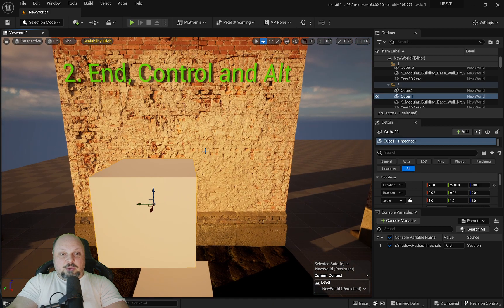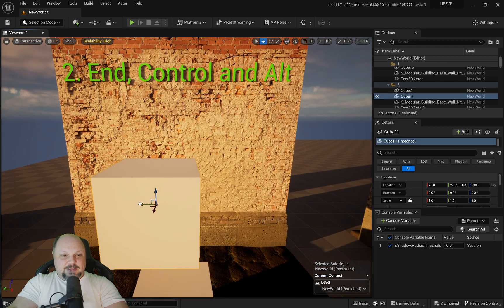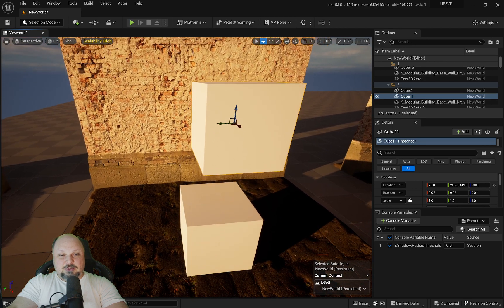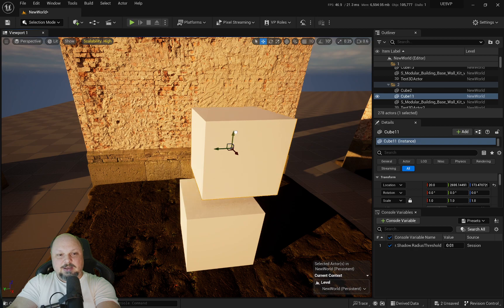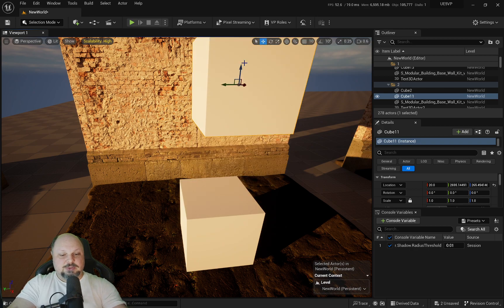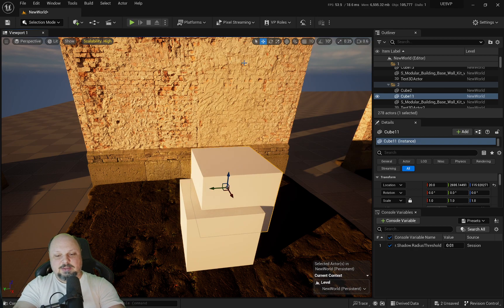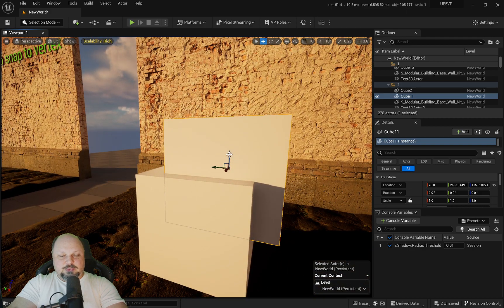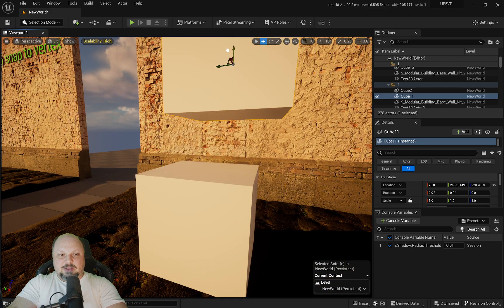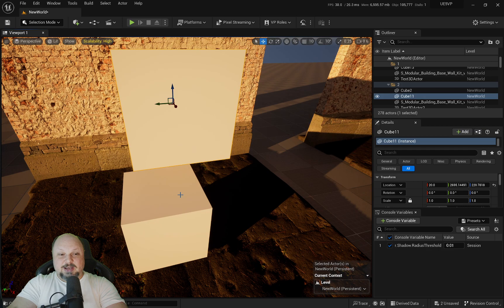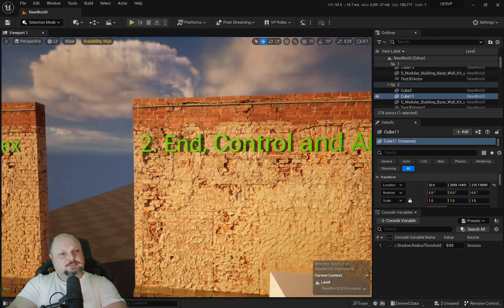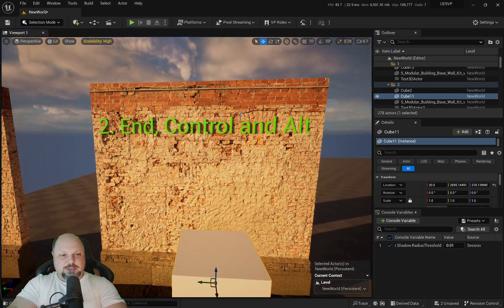The other variation is Alt+End, and that means it will do the actual snapping to a surface, but not from the actual collision like the normal End key, but from the pivot collision. So now the pivot is the one that is going to have the actual collision with the next surface. That was pretty easy.